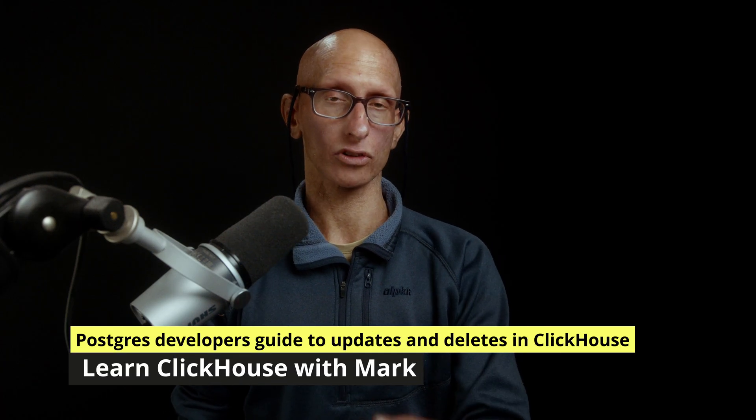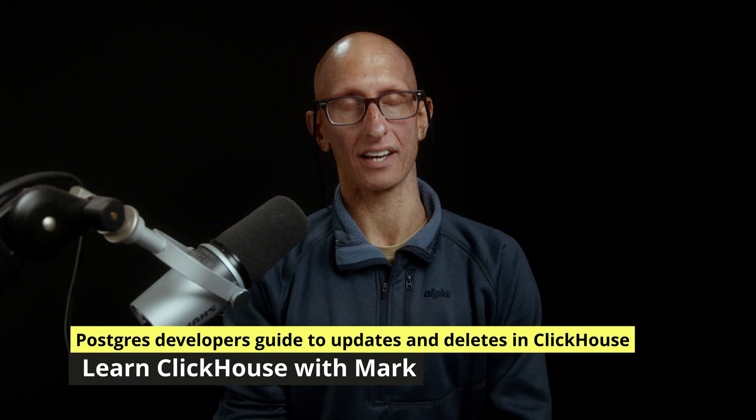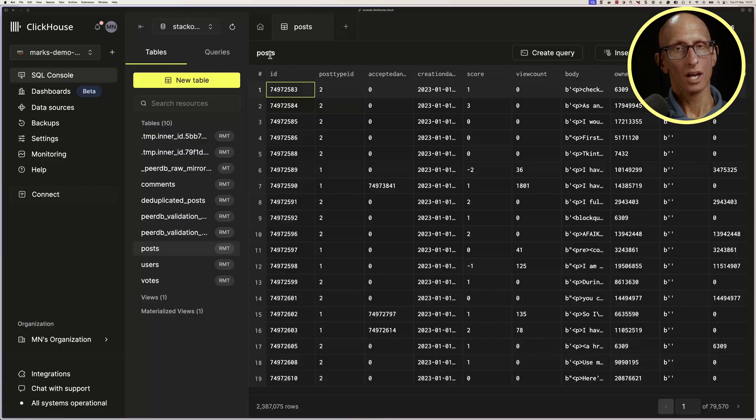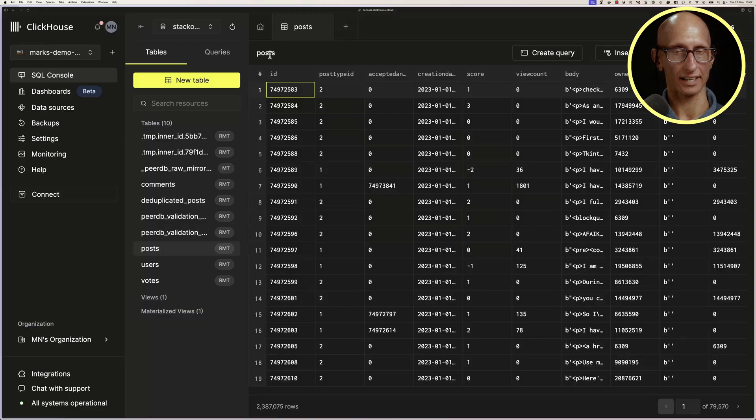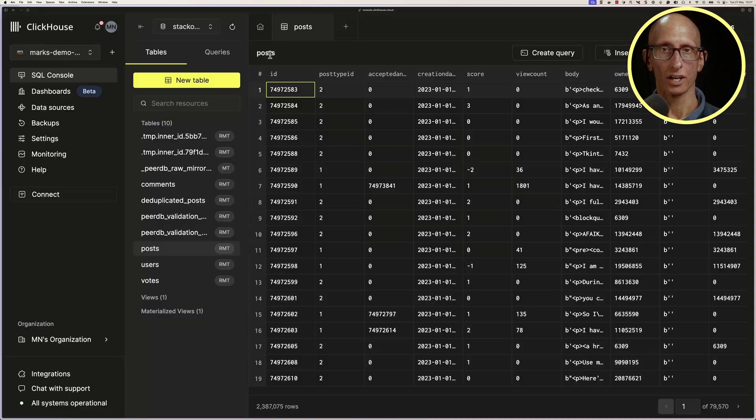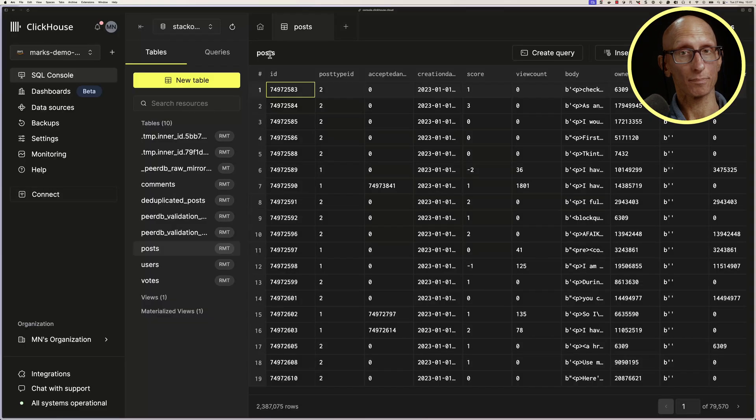This video is a Postgres developer's guide to updates and deletes in ClickHouse. We've got a ClickHouse database containing Stack Overflow data that has been synced across from Superbase using ClickPipe's Postgres CDC.